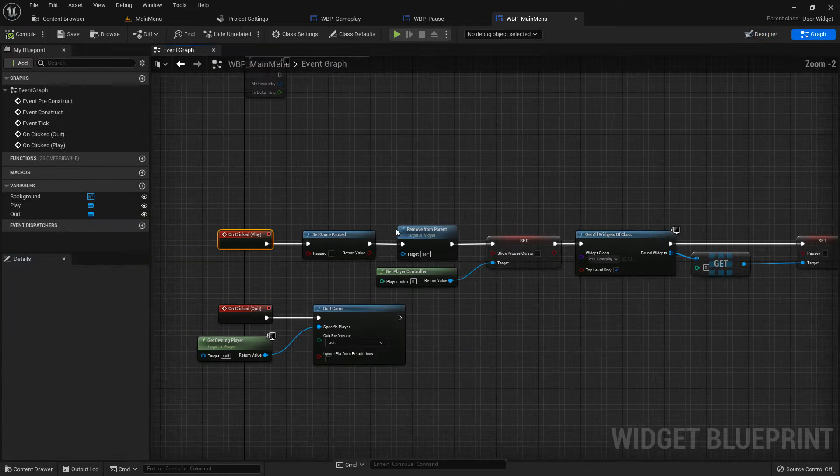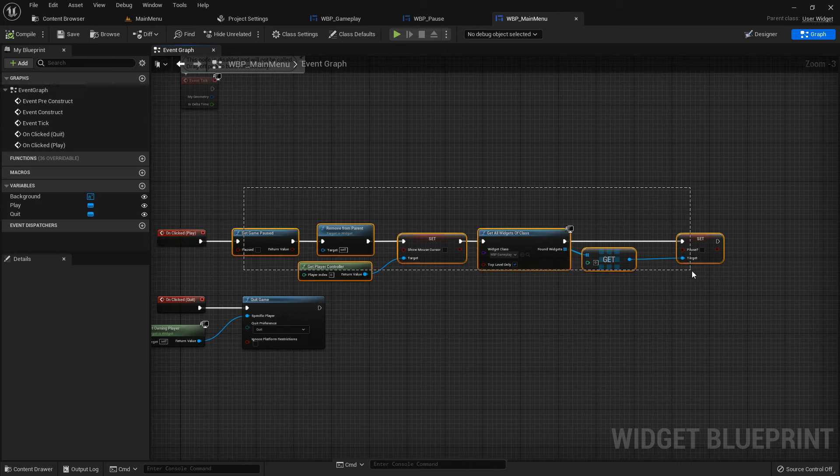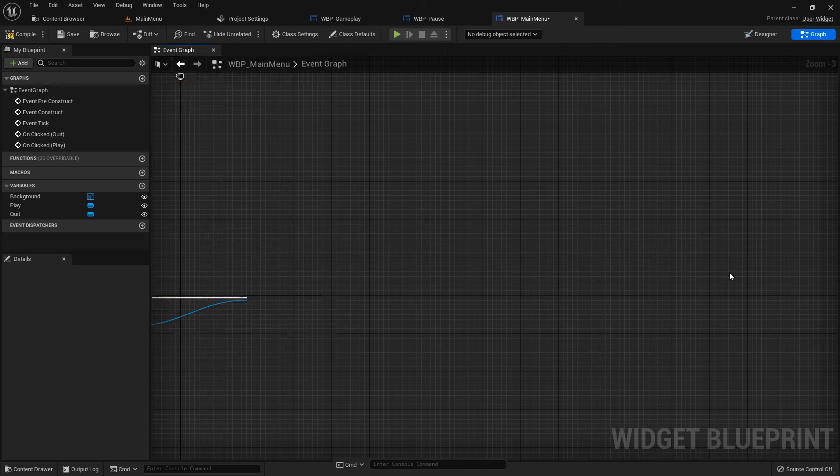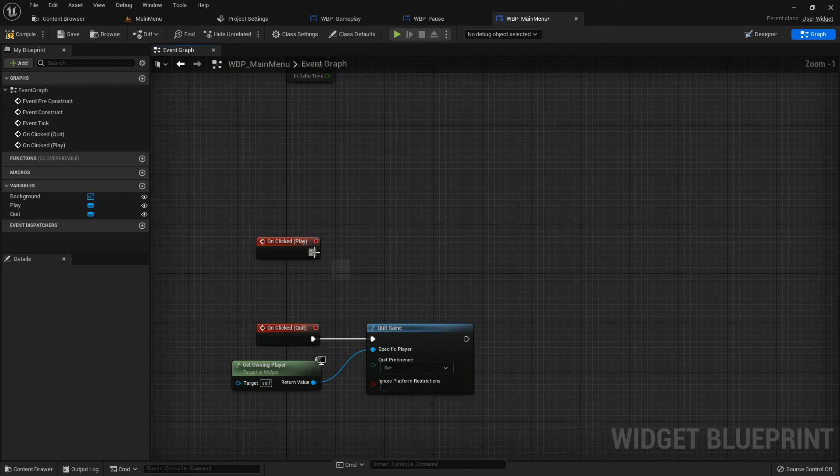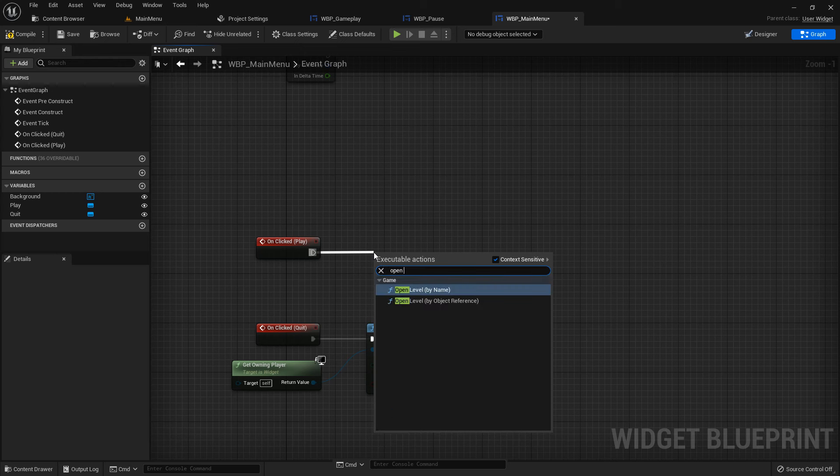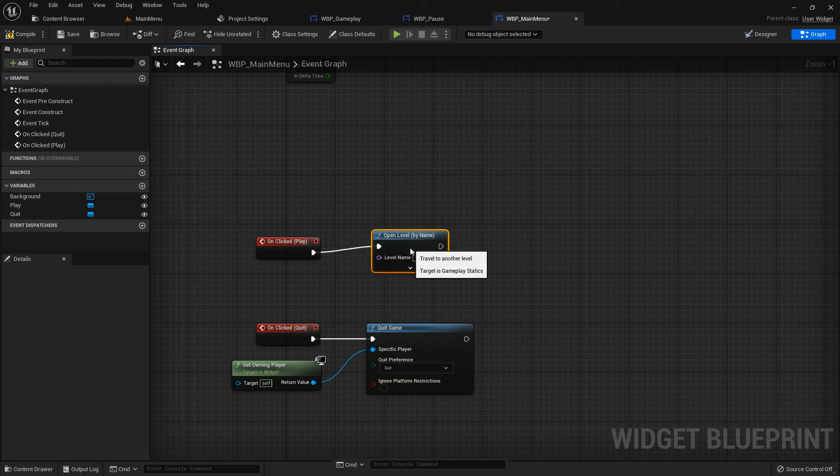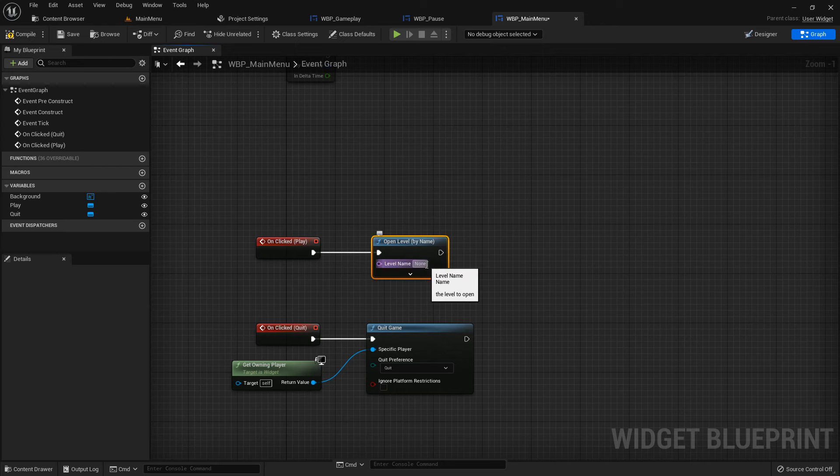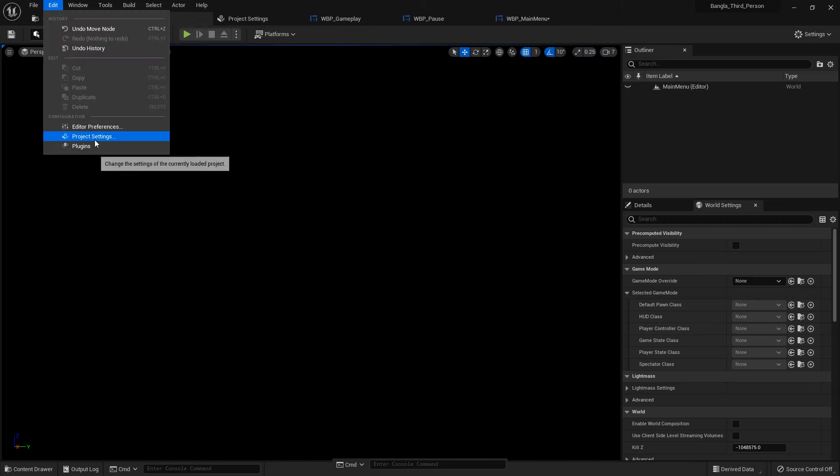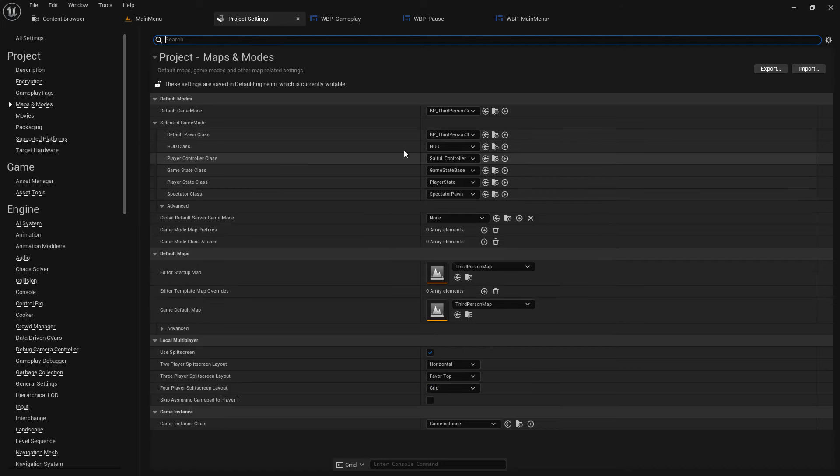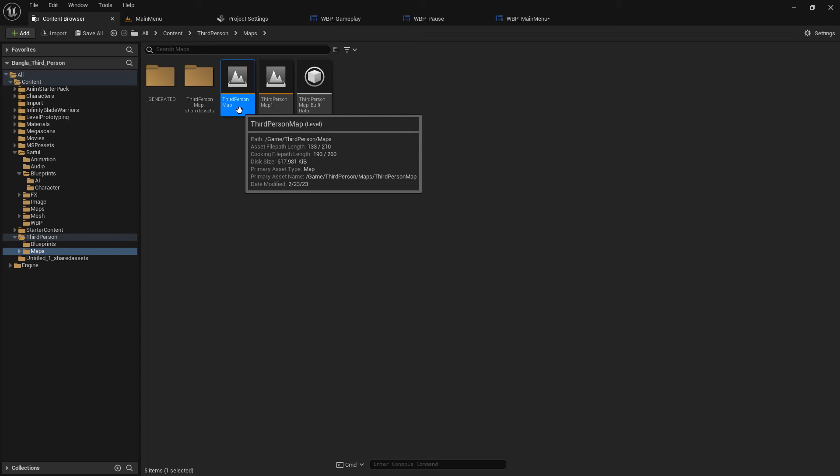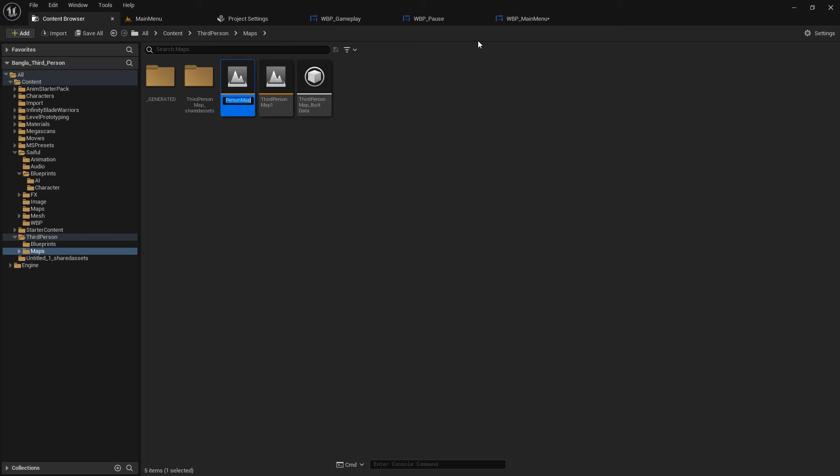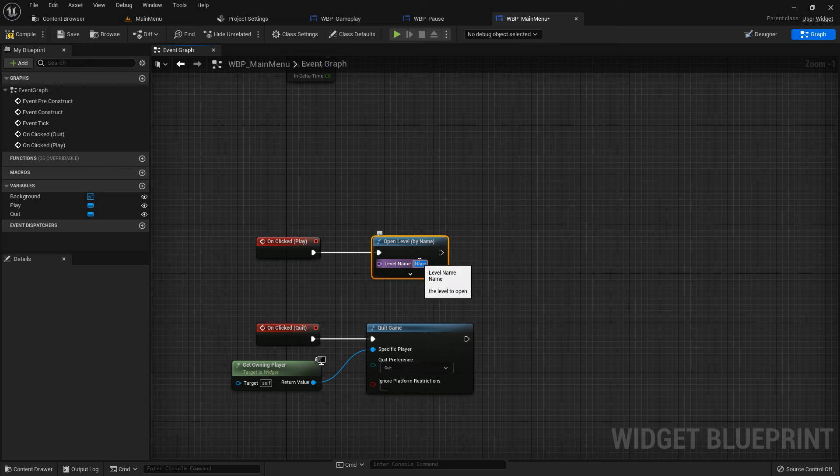Delete all the code with the play button. We just add one function and that's all: open level. The level name should be third person map. By default we are using third person map, so F2, copy the name, Control C and Control V.